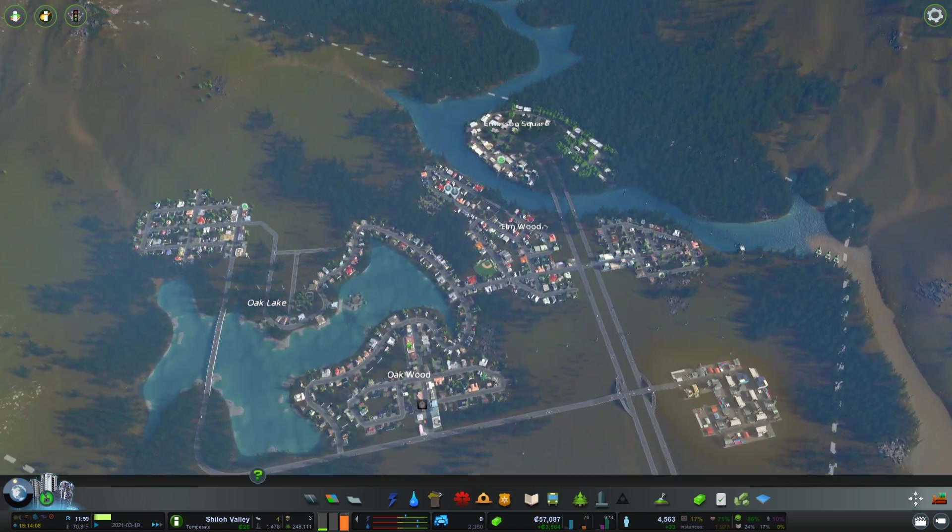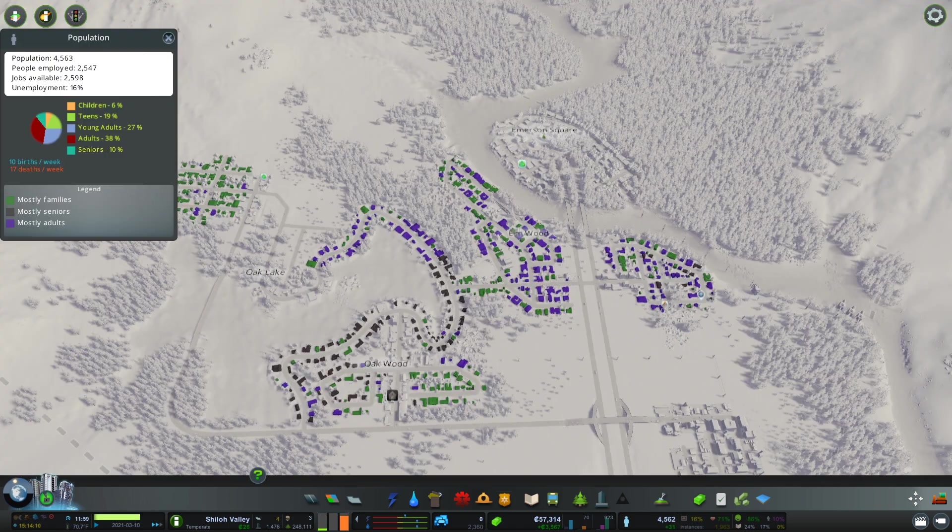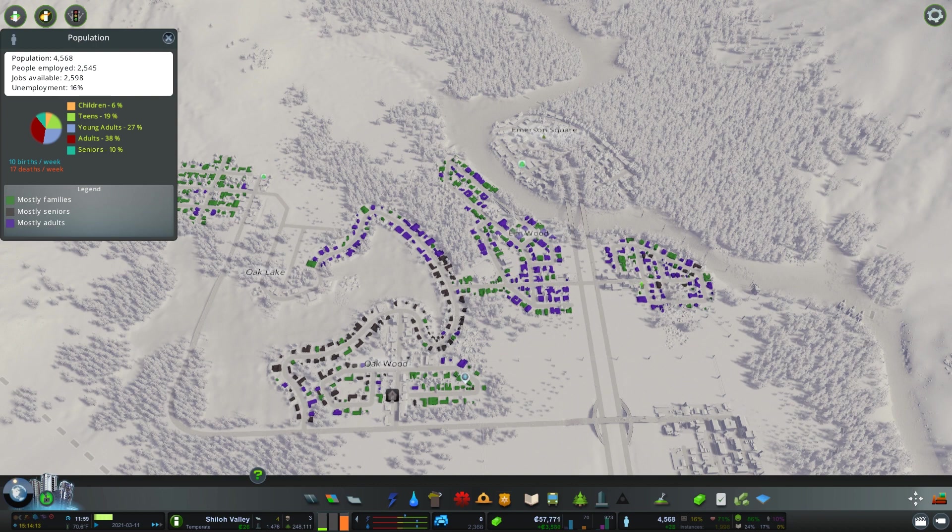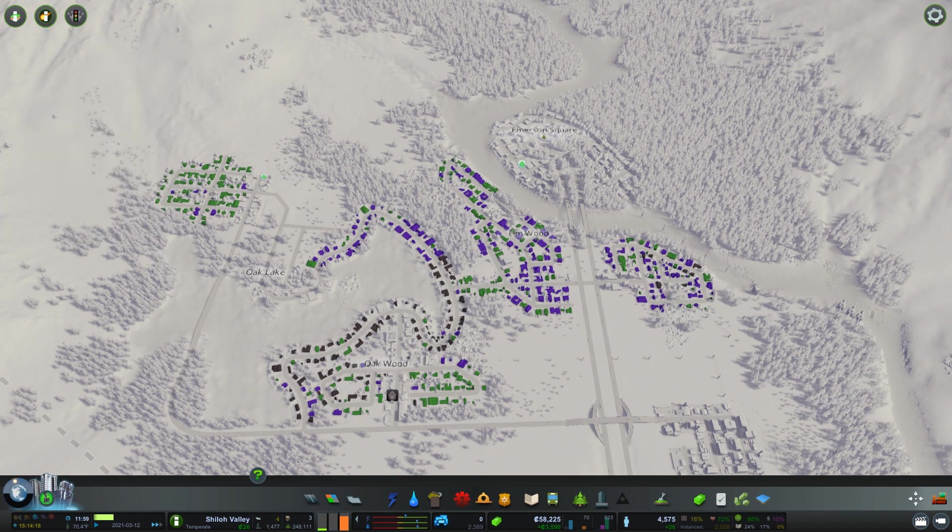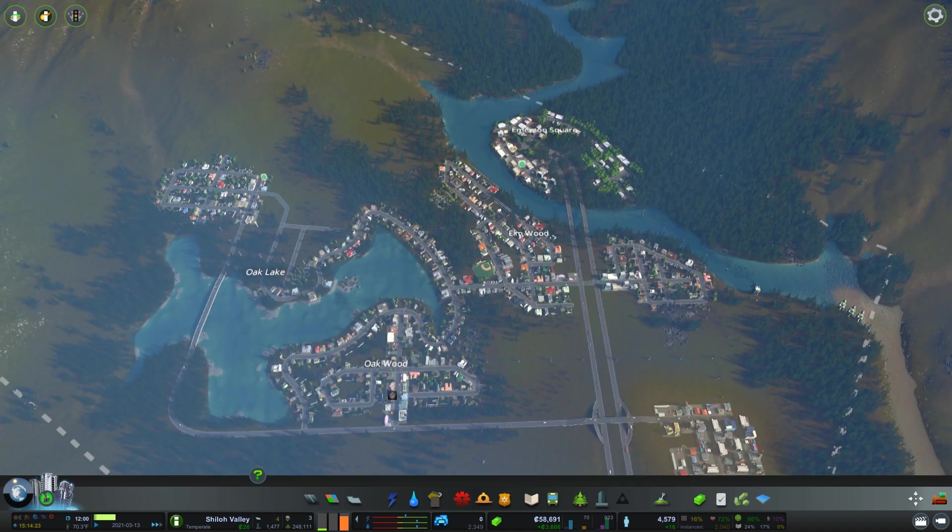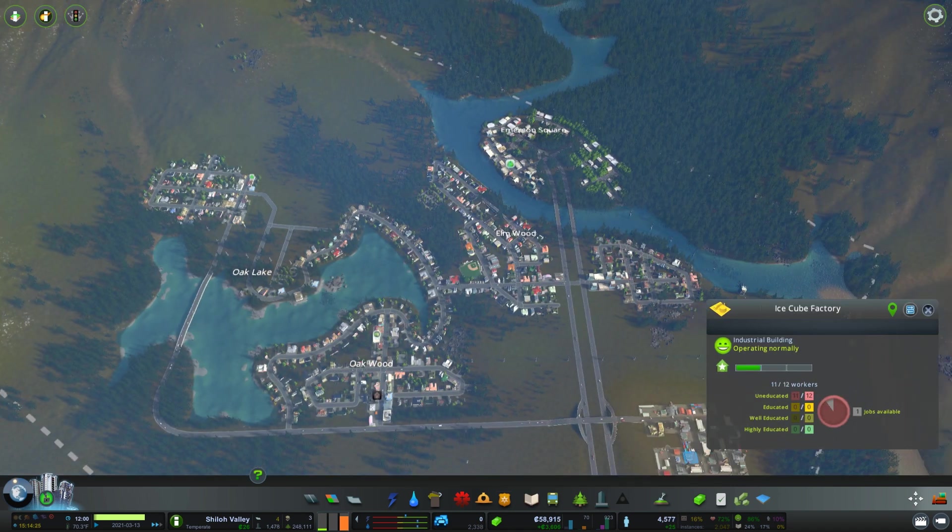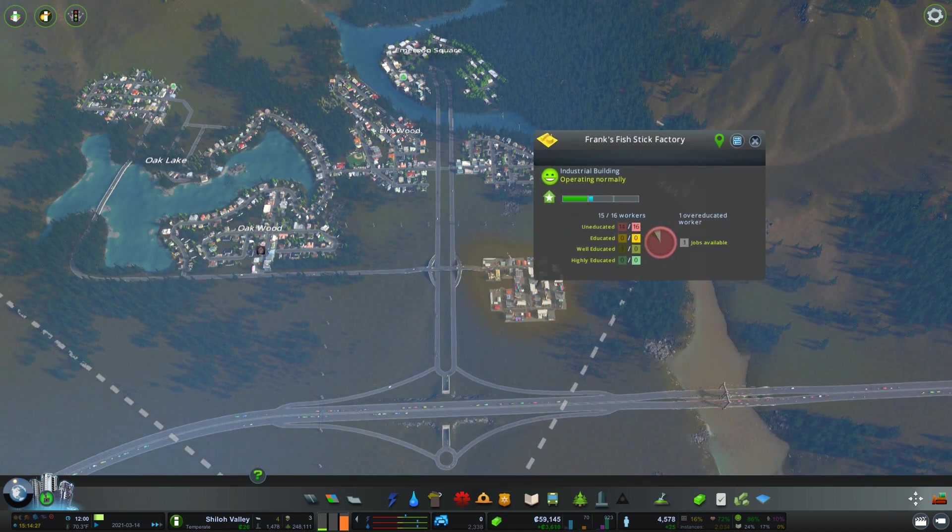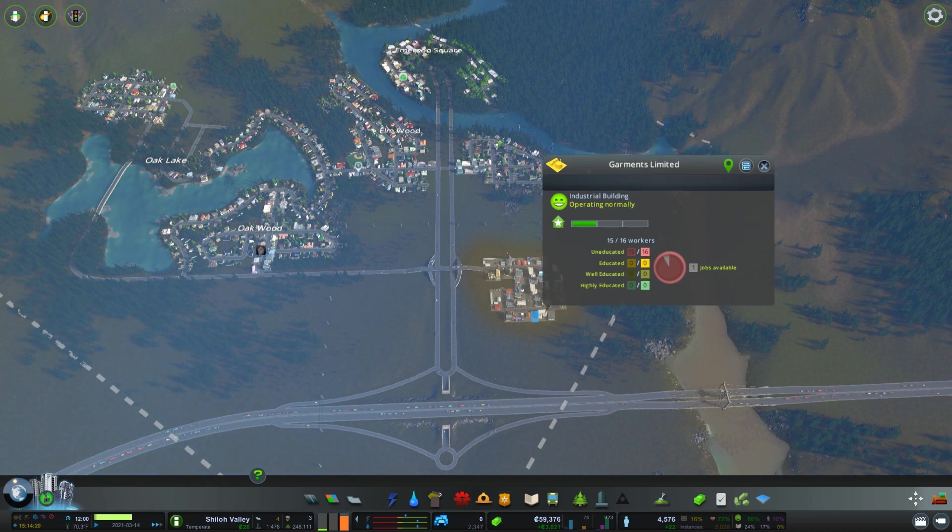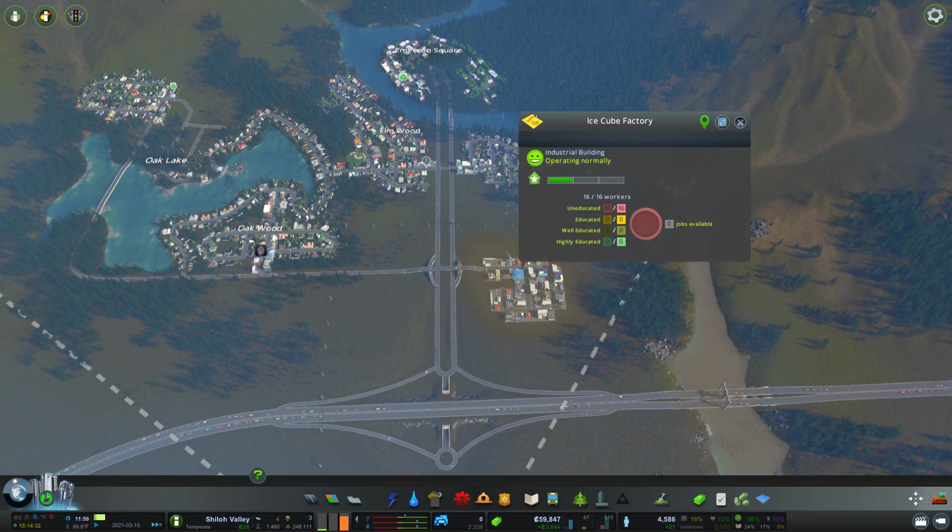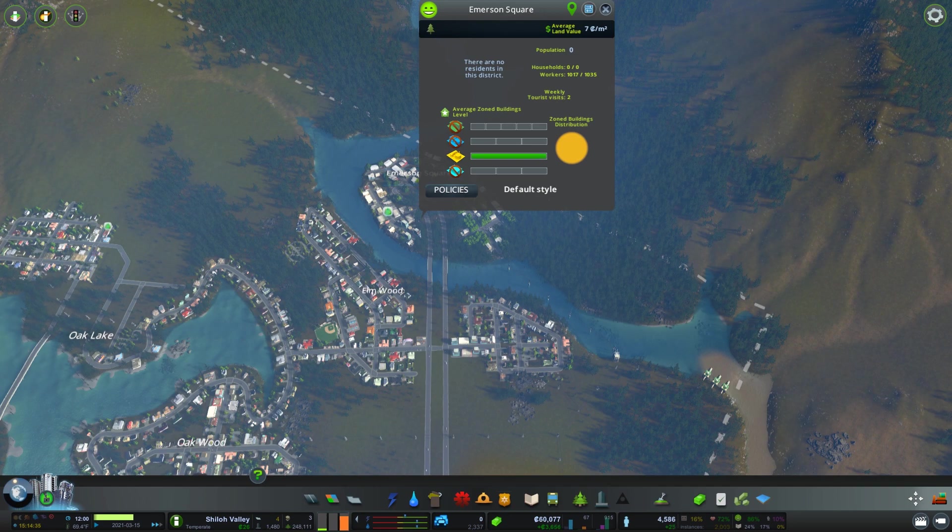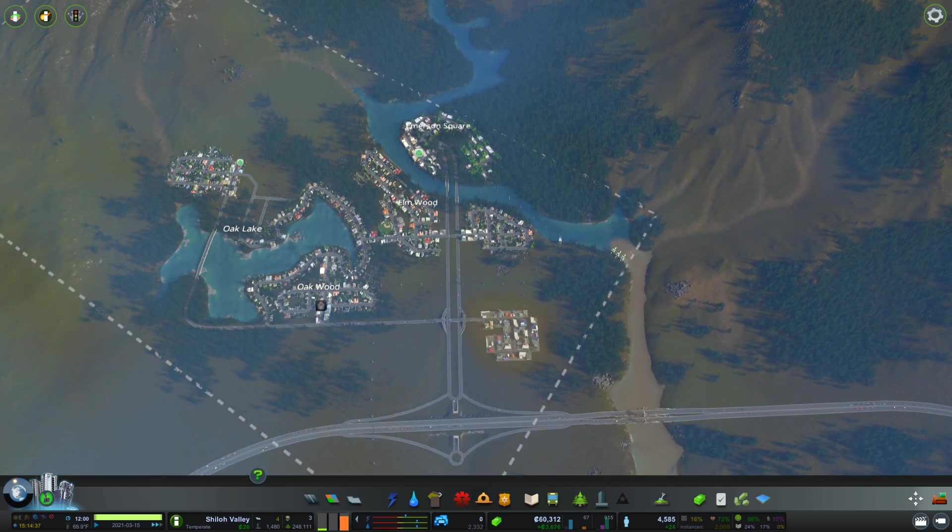We do have a lot of demand again for industry. How many educated people we got? 24% educated people. These guys really haven't expanded. If I had a transit network they would be soaring right now, but they're not.